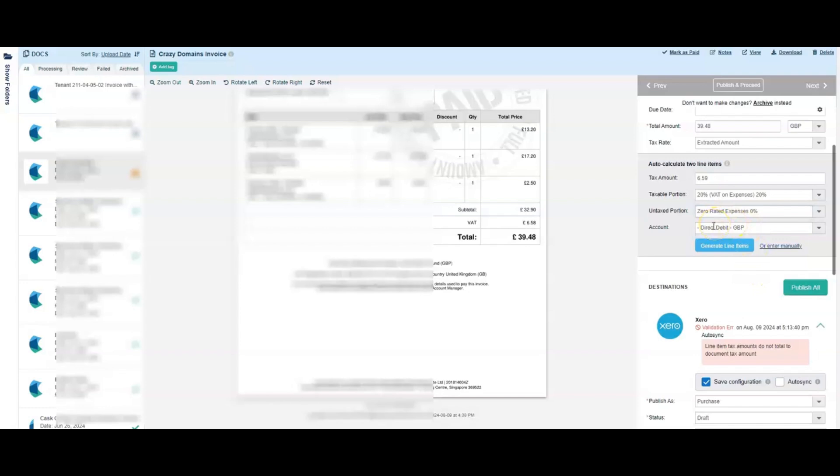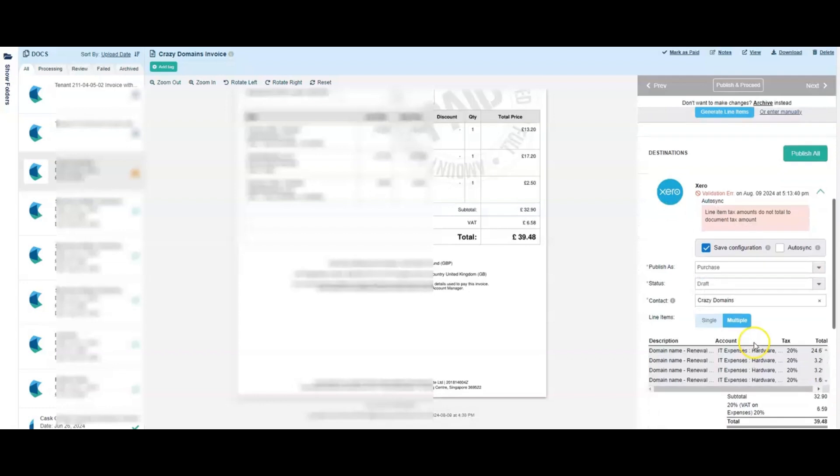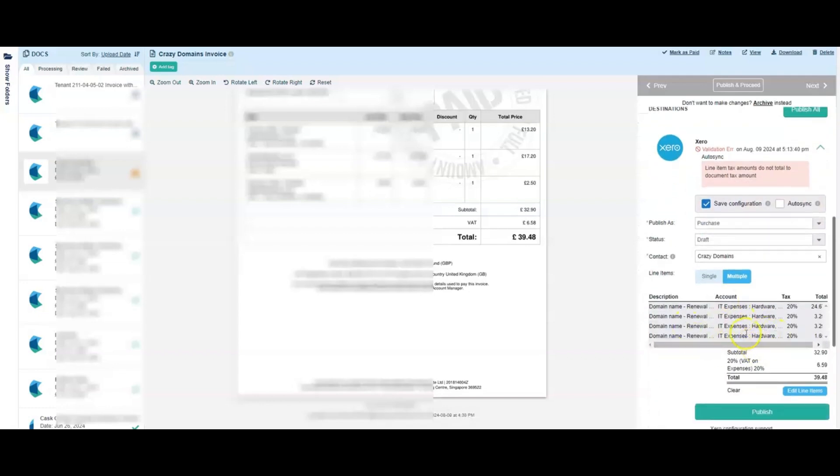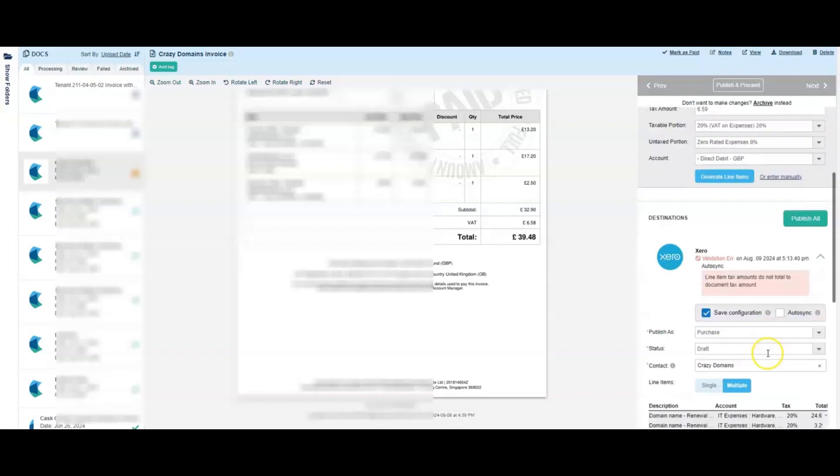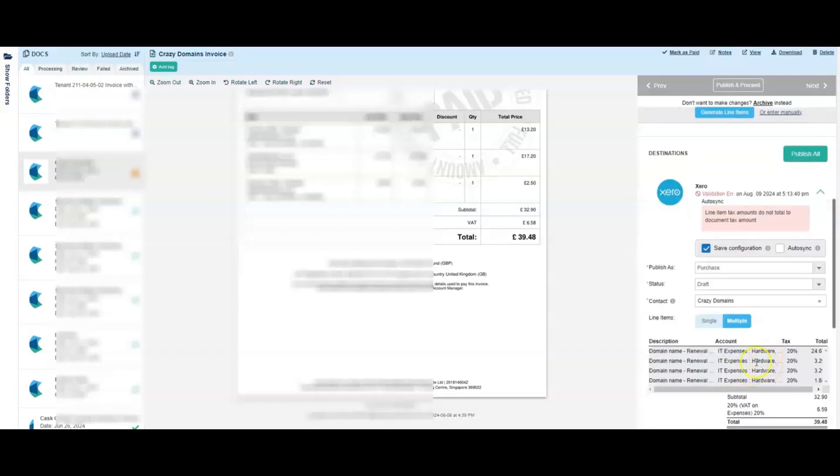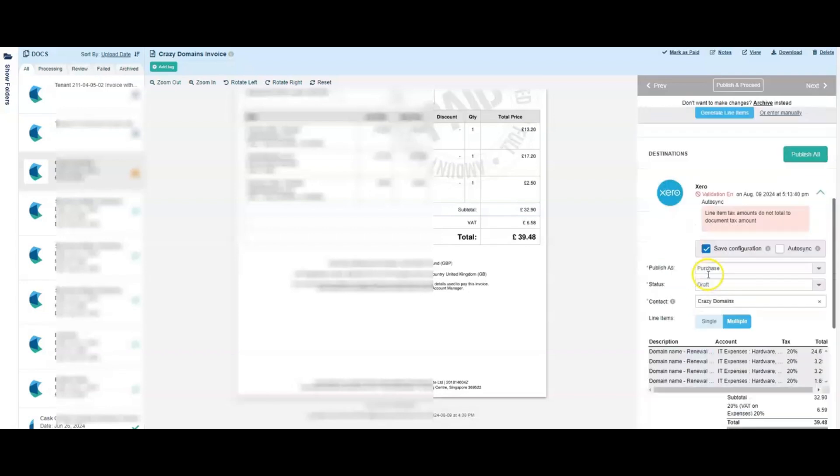And then the account, again, we don't need the account because we are already sending this across as a purchase and we will pay off later ourselves. But you could in here put in the account which here we've got it as IT expenses hardware. You could put that in there and then you could click generate line items and it would automatically make the splits for you that match.